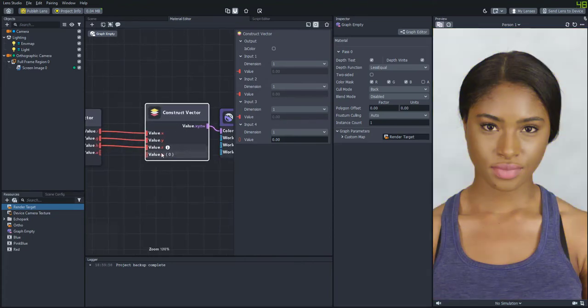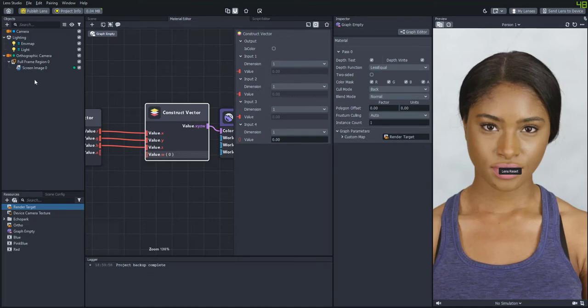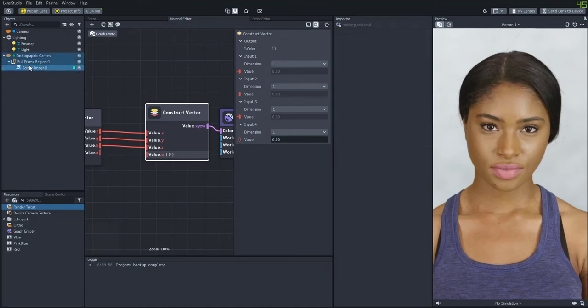And right now it's at zero but you're not seeing any change. And that's because the blend mode is set to disabled. So we'll set that to normal and check the alpha color mask.